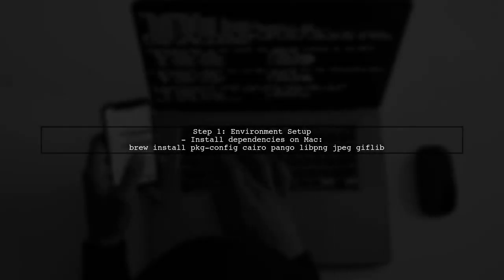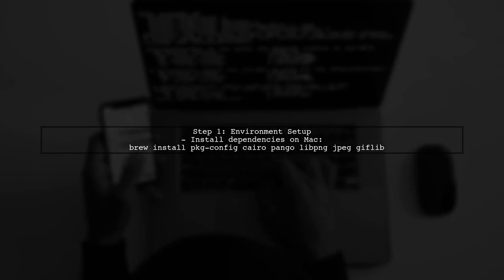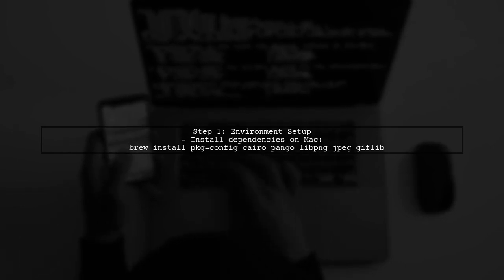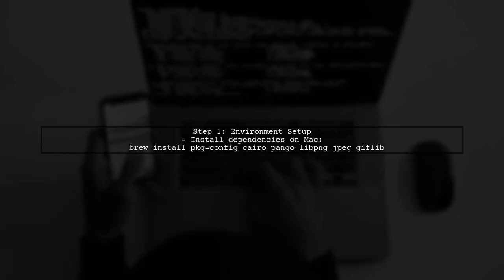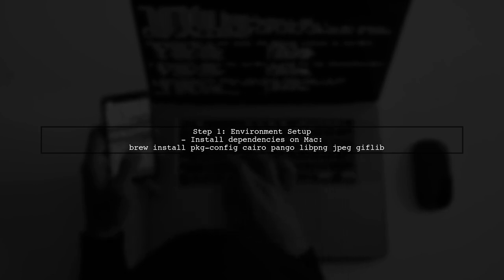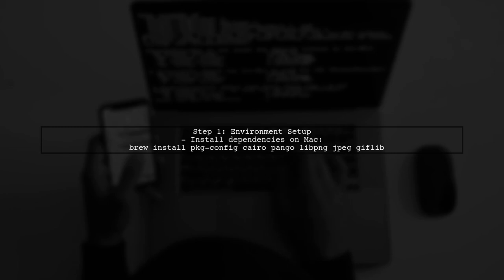To create a Google Cloud Function that generates an image from text using the Canvas node module, we first need to ensure our environment is set up correctly.